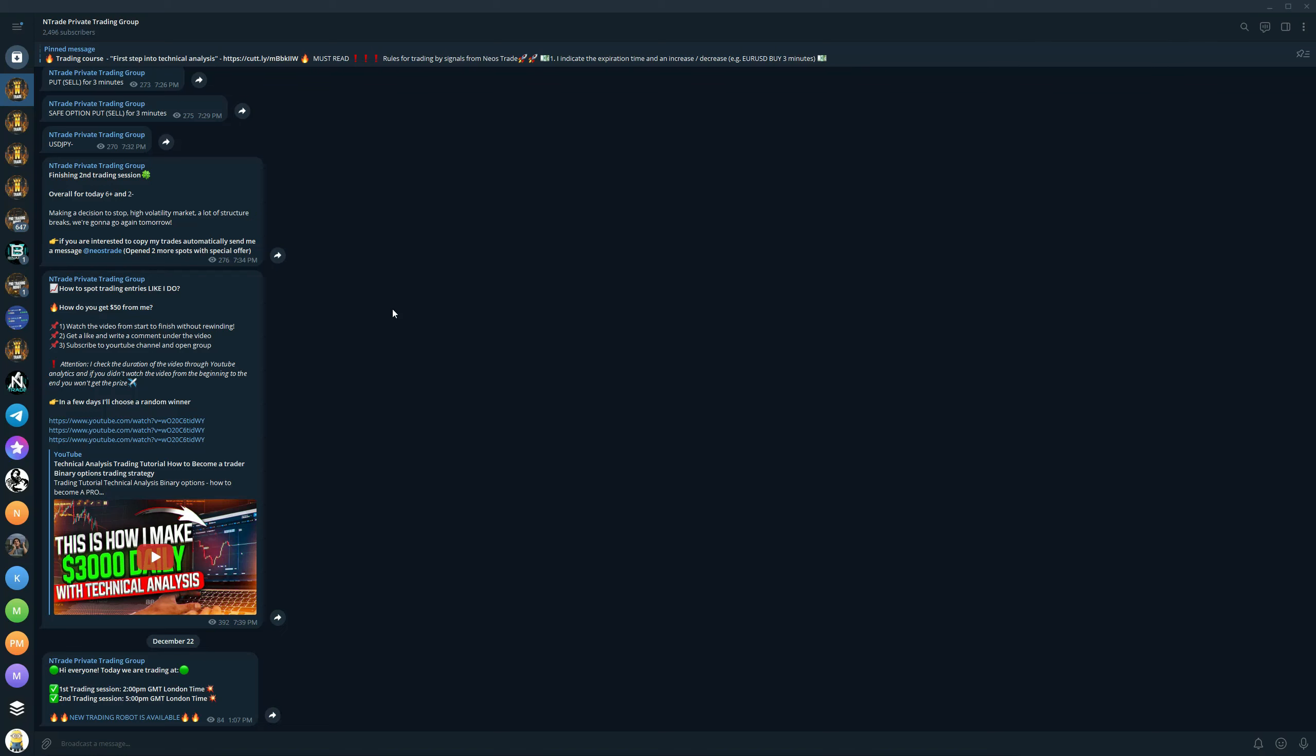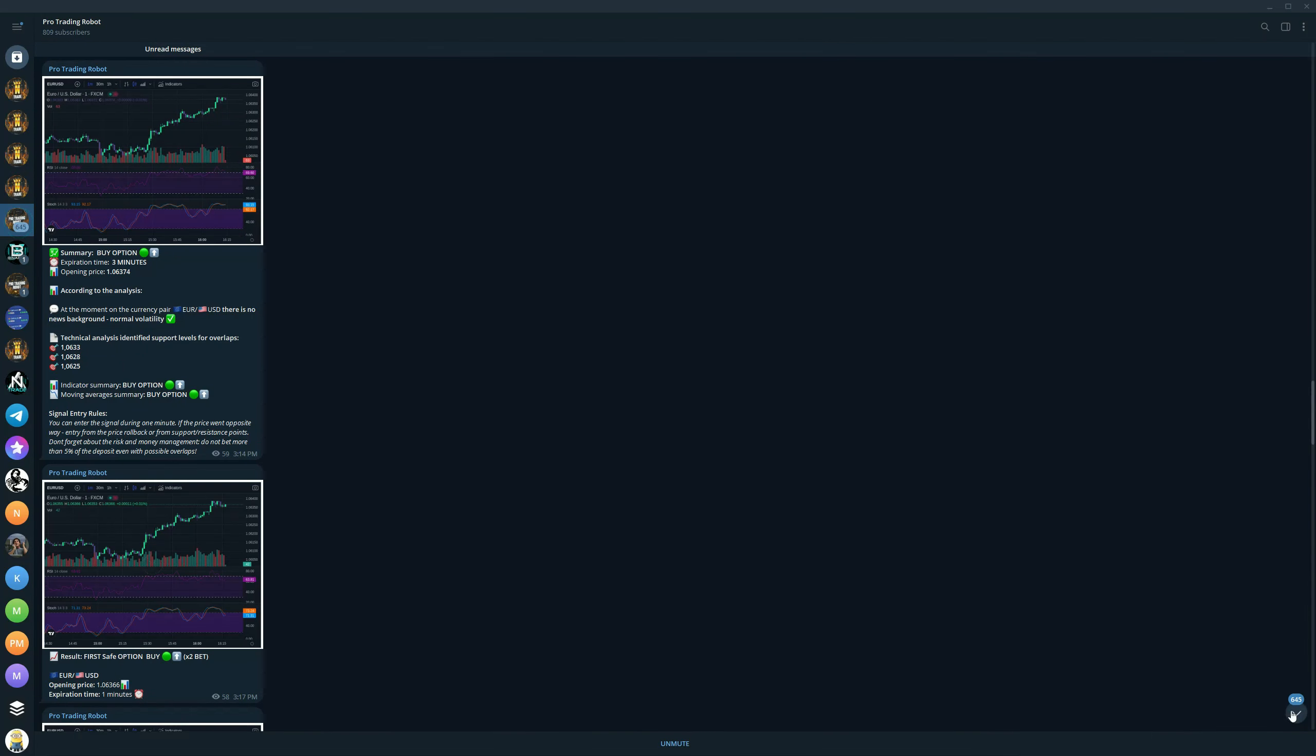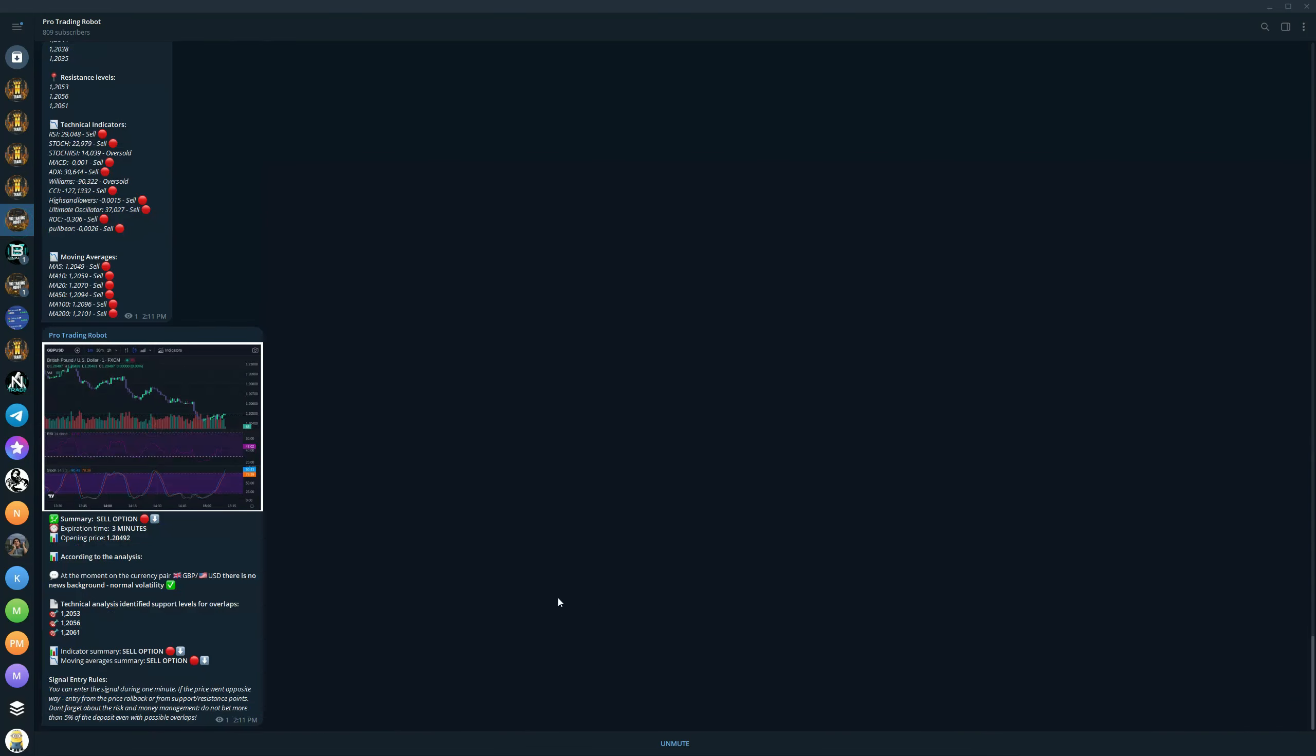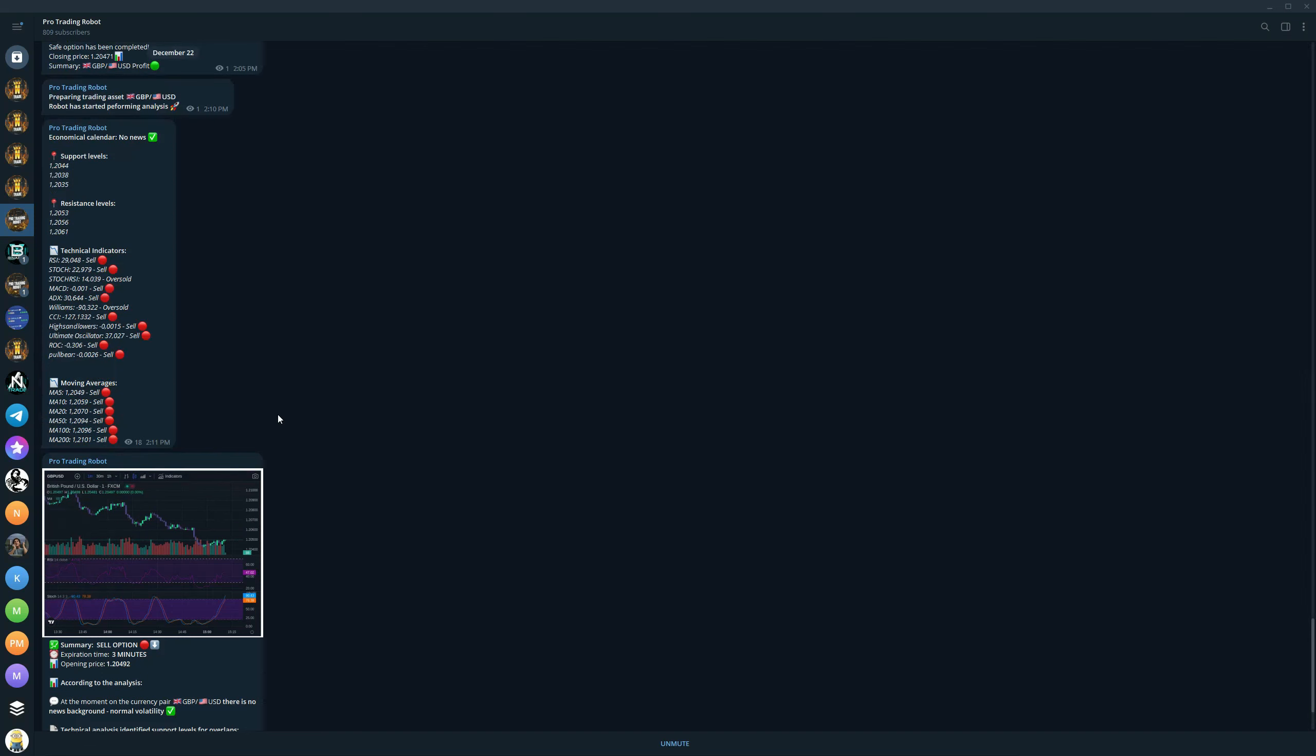When you join you will also get a trading course, First Step Into Technical Analysis. You will get a trading robot for free as well. That is amazing because the trading robot is an absolute beast and we have a huge update coming for the OTC market for this robot. As you can see, this robot performs full technical analysis on almost every useful technical indicator. You get support and resistance levels, you get moving average readings.